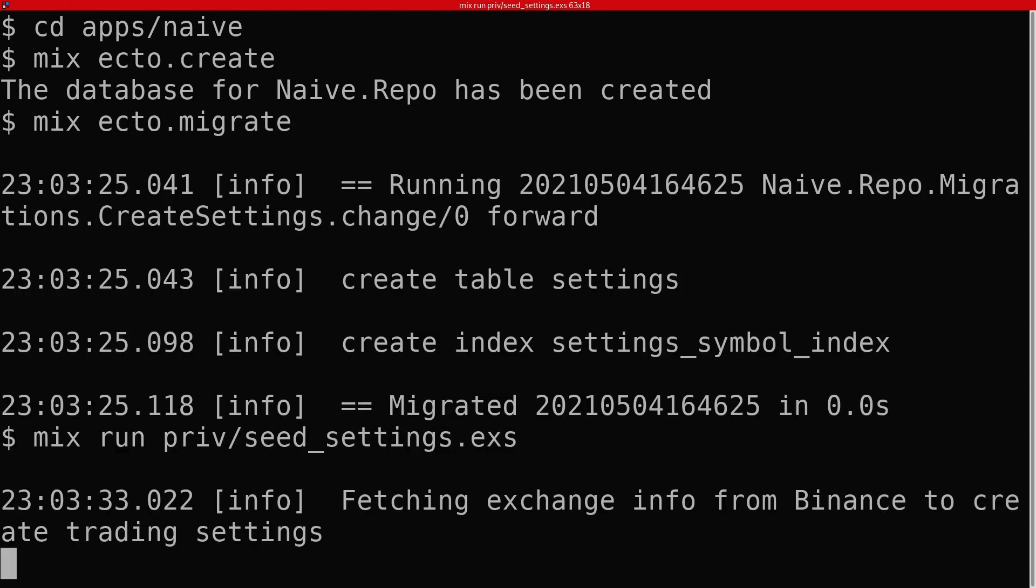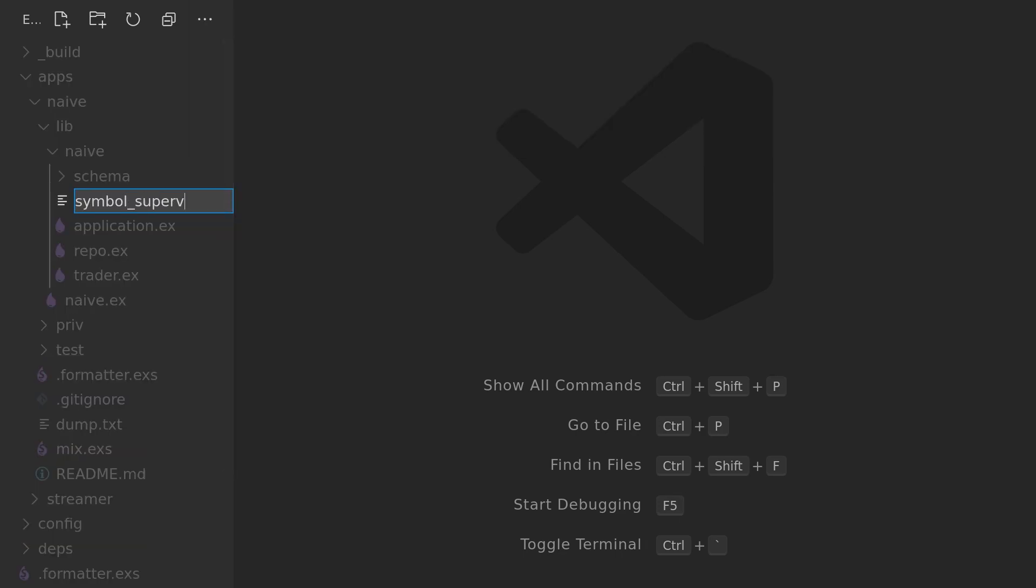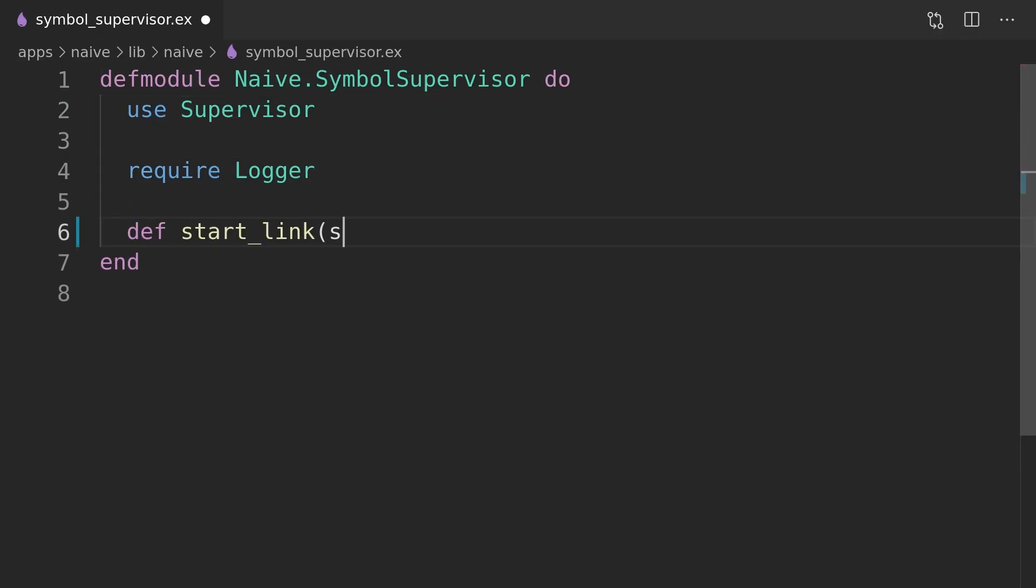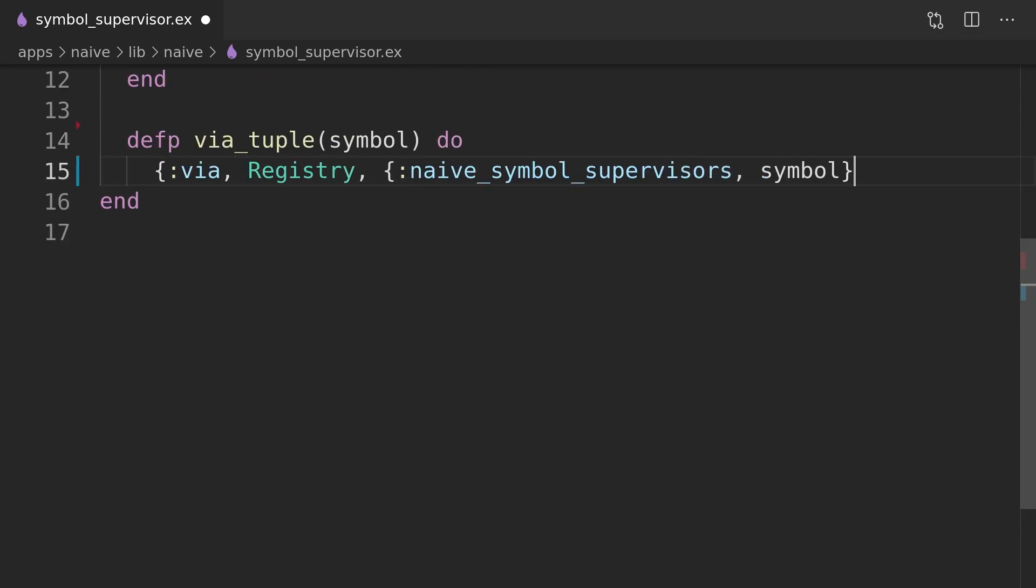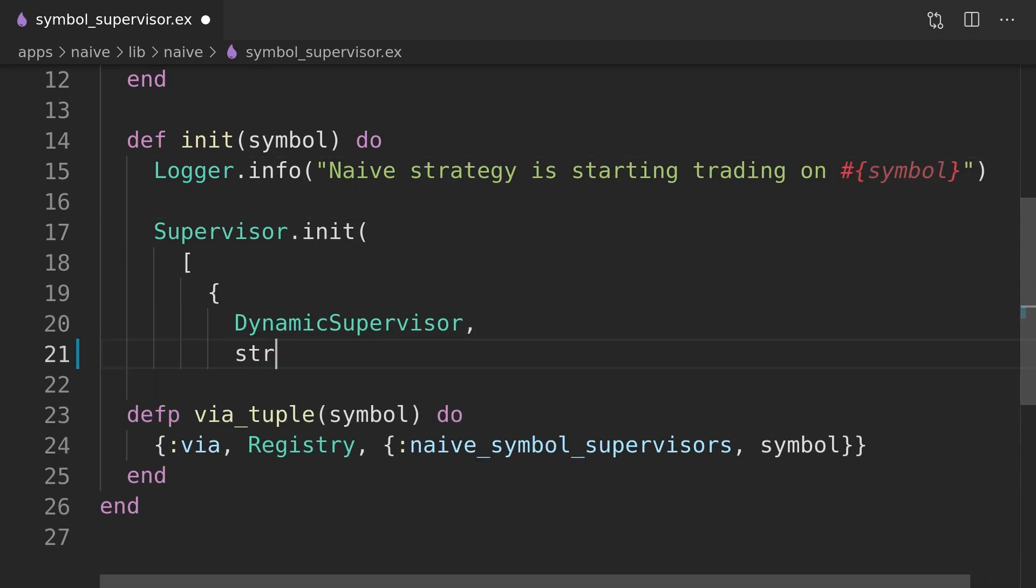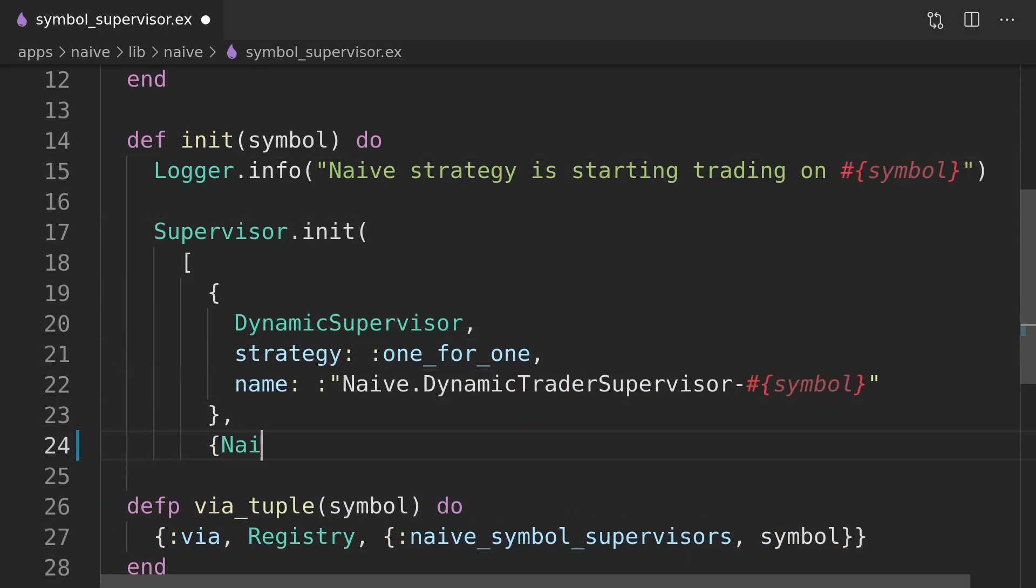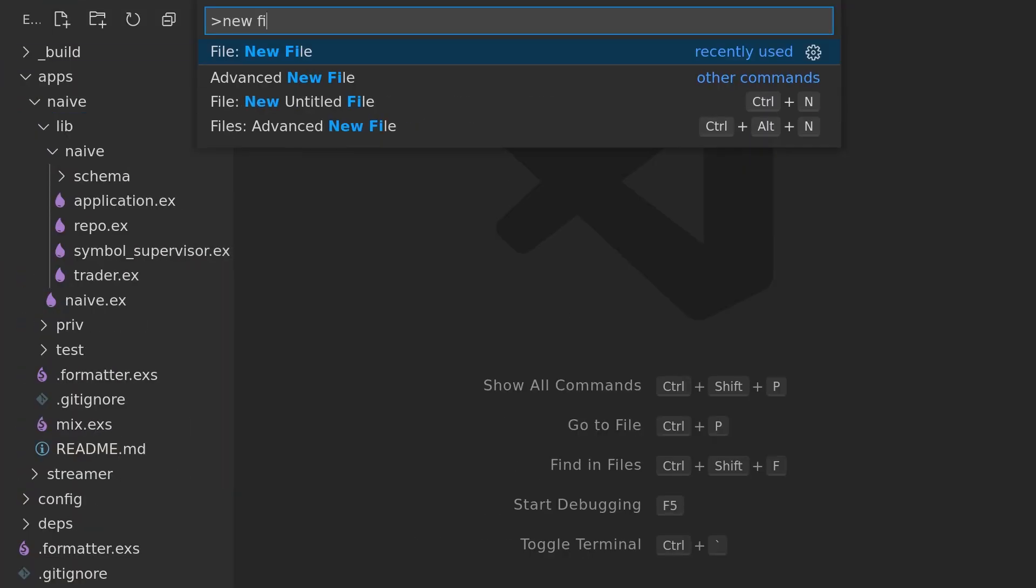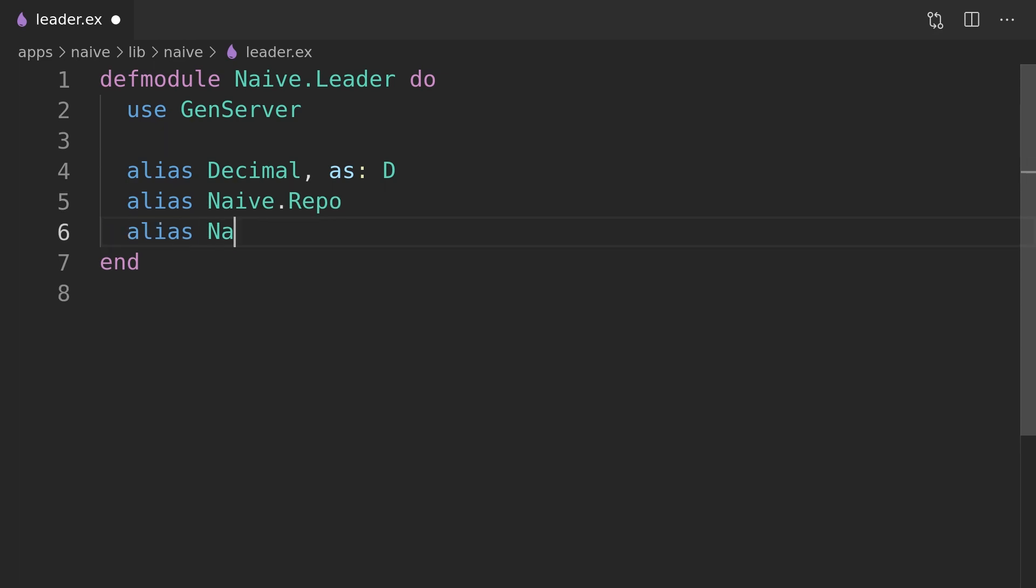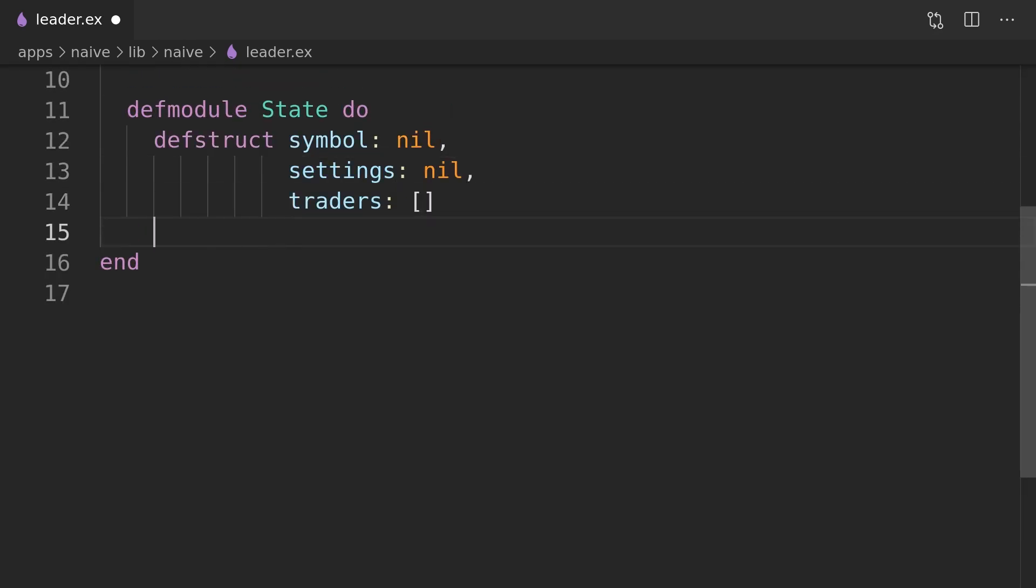We will now write and run script that will insert default trading settings into the database. Instead of updating the trader process to use that data we will focus on introducing a supervision tree around it. At this level our supervision tree will look completely different than the one in the streamer application as we will introduce a new process called the leader that will track the number of trader processes running in parallel as well as their state. We will also move the logic responsible for creating the initial trader state to the leader where we will use the settings from the database.